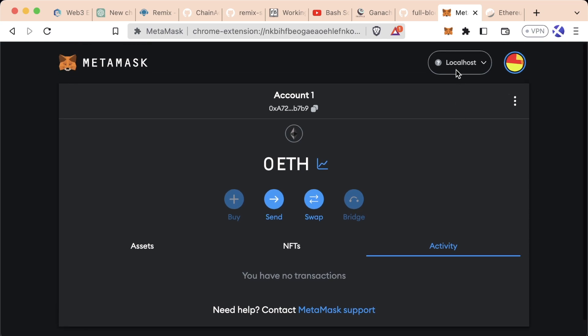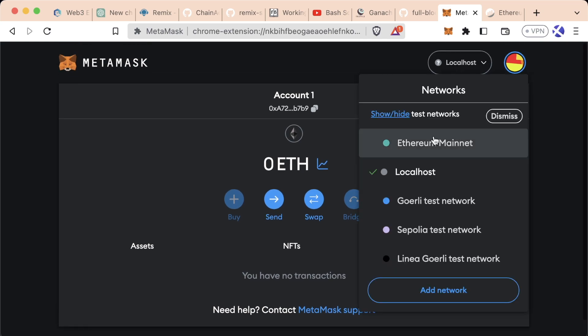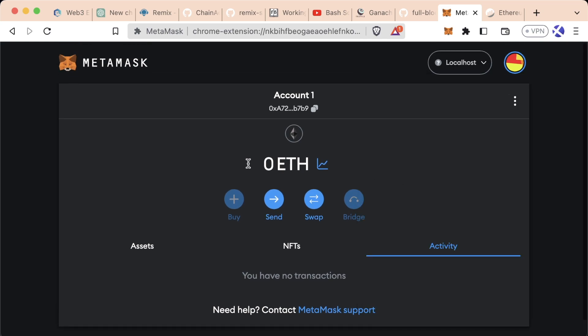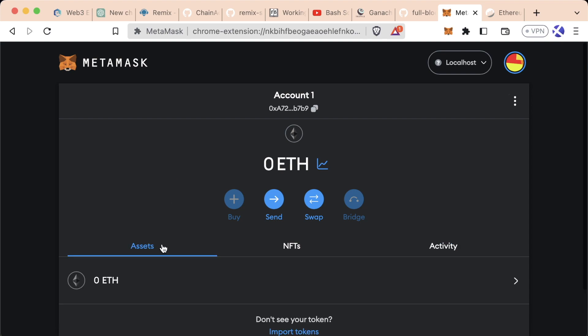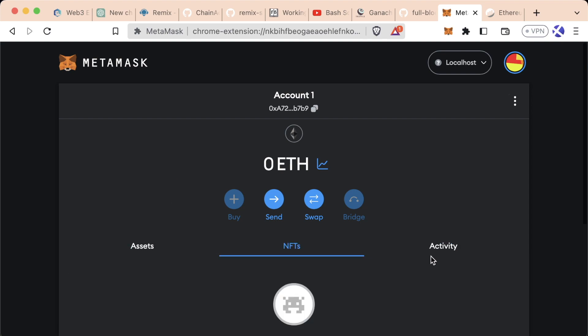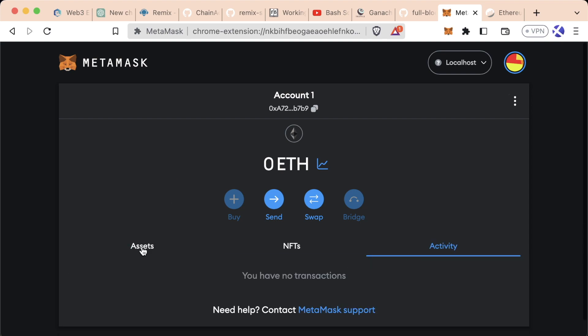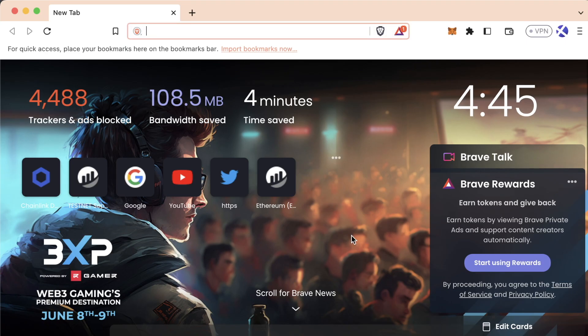Now we can see it in my list of networks: Localhost. I've got no assets, no NFTs, and no activity.